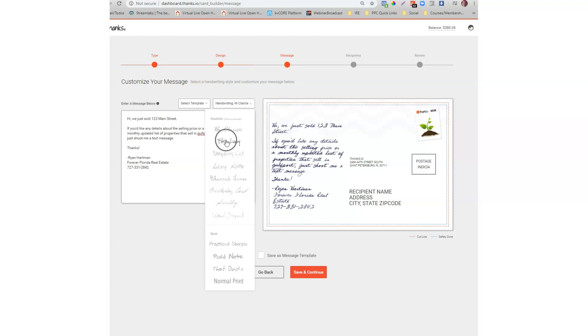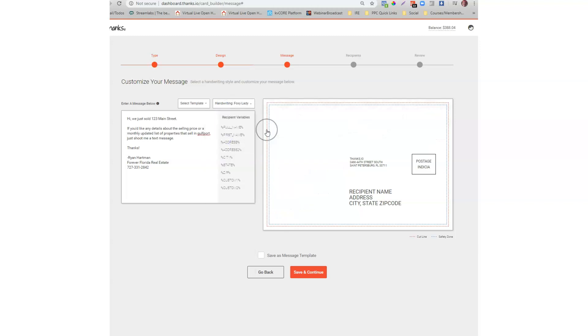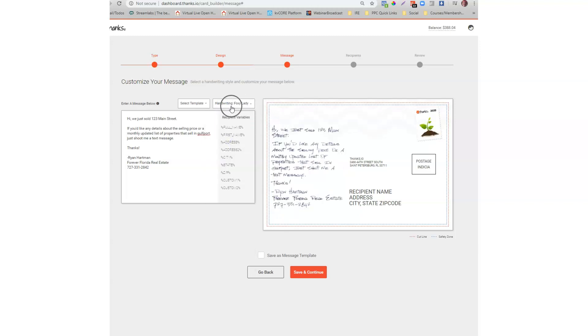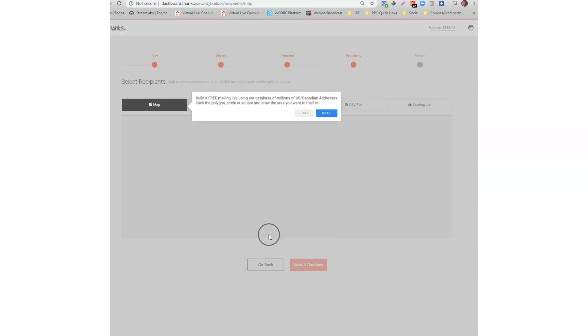And you can see here you can choose your handwritten font just like that. You can change that up and I'll click save and continue.